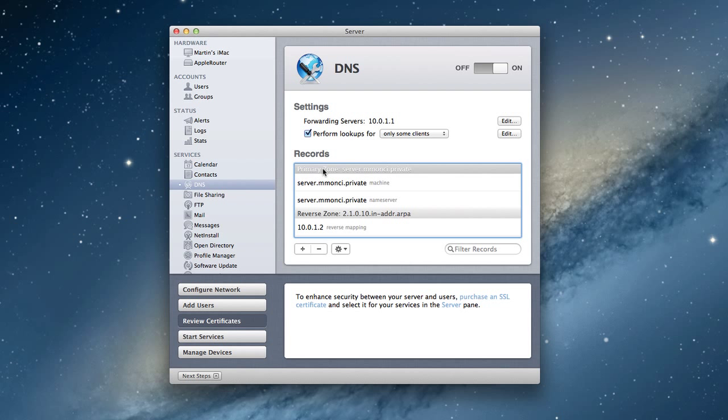If you had an external address and you were hosting your server on the internet, you might have example.com was your website. In our case, because we're doing a .private address, we've got server.example.private, and so the whole server name becomes our primary zone. That's where our particular server is hosted.